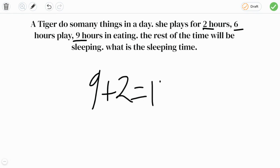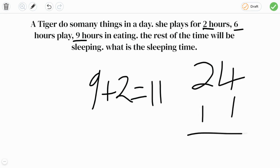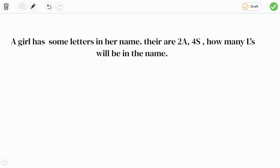Eleven, so there are 24 hours in a day. If we minus eleven we are left with 13 hours. So she sleeps for 13 hours. Let's see this question: A girl has some letters in her name.